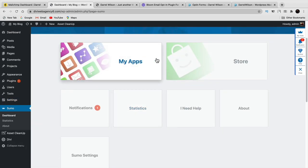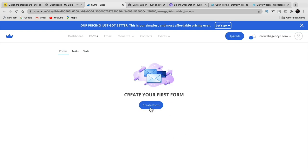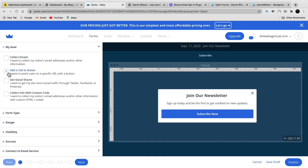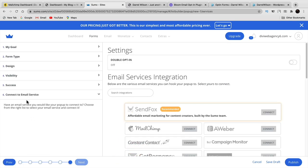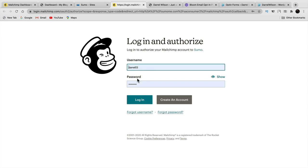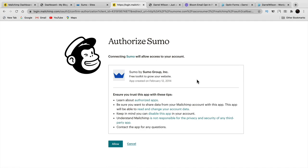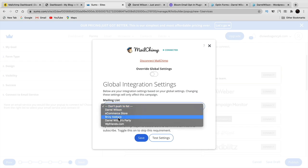Go to my apps. They'll offer a free template right away — put no thanks and click create a form. Select collect emails and add a call to action. Design and customize the form however you want. At the bottom it says connect to an email service — Mailchimp is right there. Click connect with Mailchimp, then connect, put in your Mailchimp username and password, and click login. Sumo will ask for access to your account — click allow.